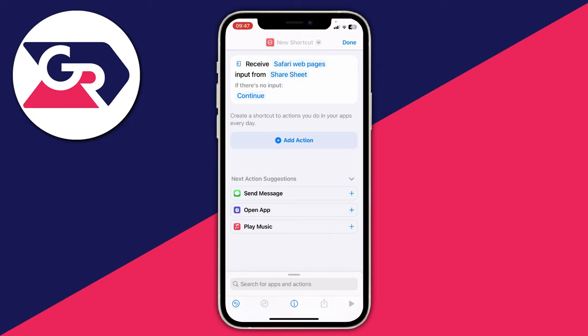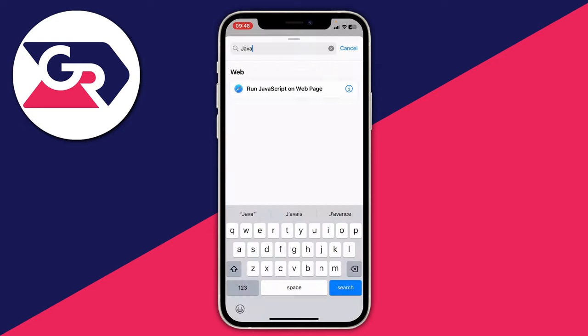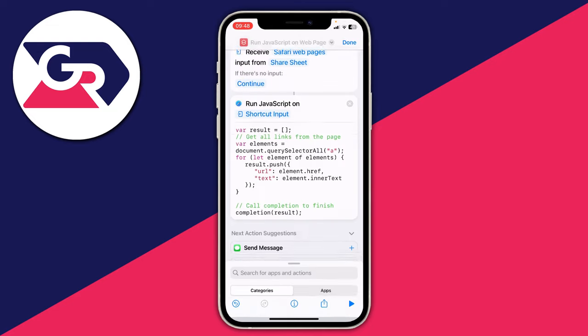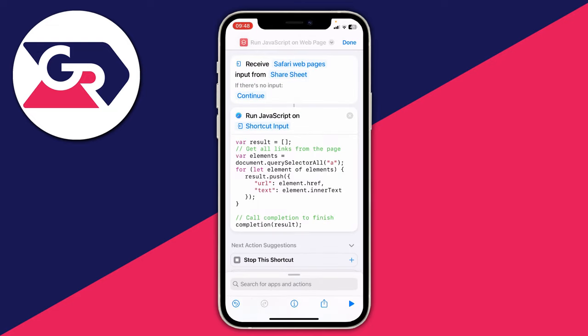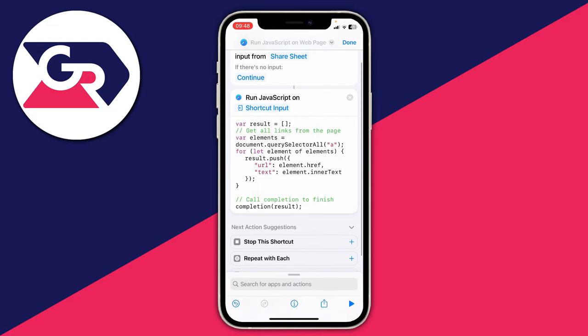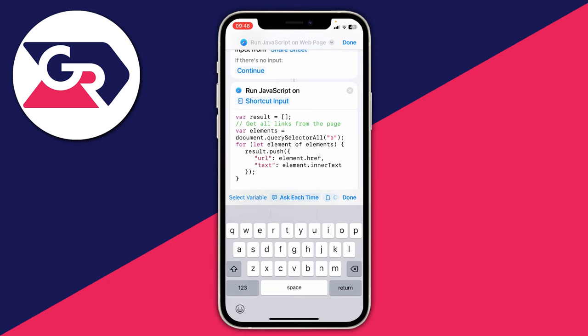Now go down and click on Add Action again. Go to the search box at the top and type in "java". You should see the option for Run JavaScript on Web Page — tap on that.